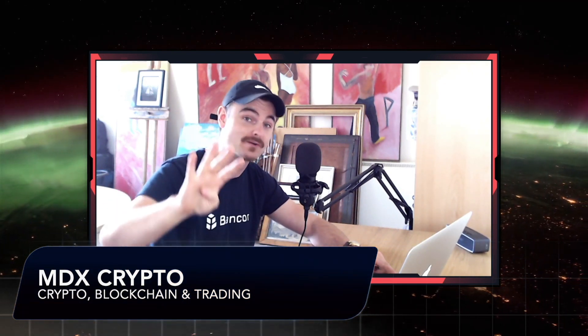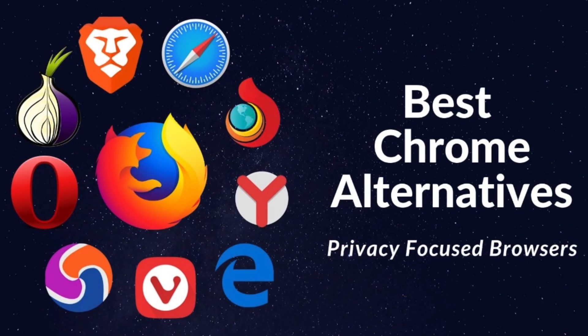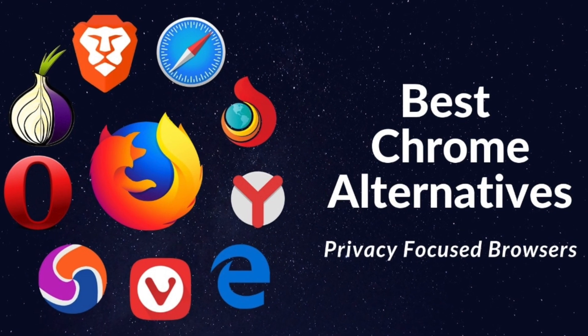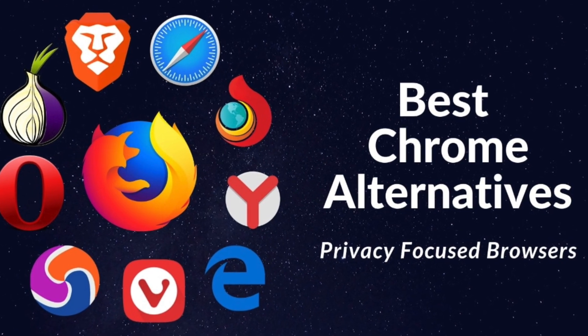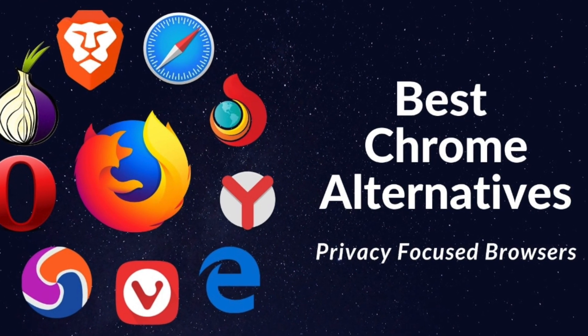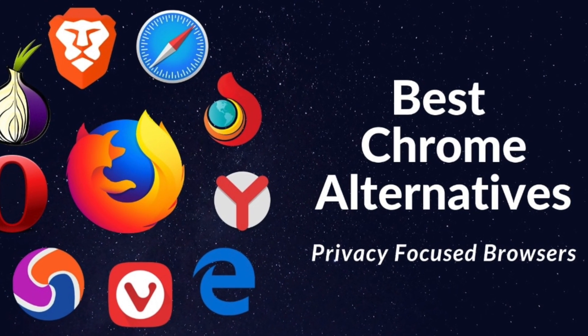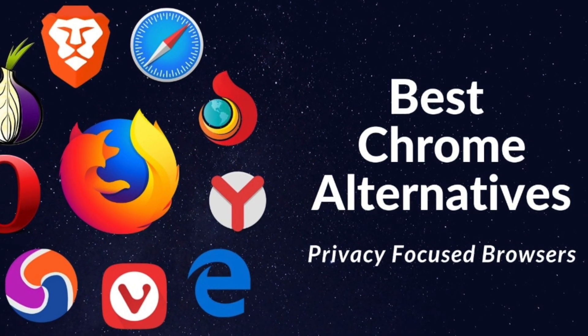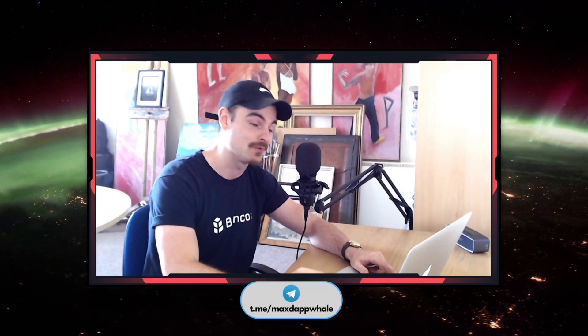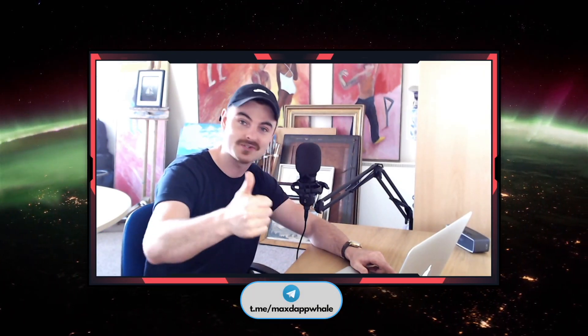Welcome back to the channel. In today's video we're going to talk about my top four browsers I use for security, privacy, and VPNs - basically browsers which are better than Chrome.